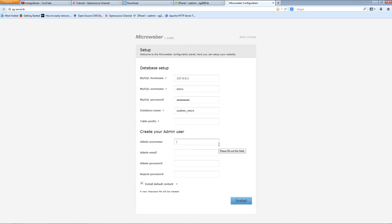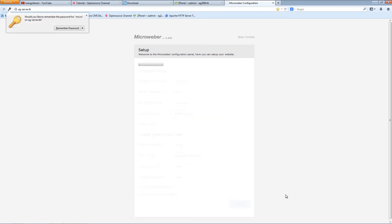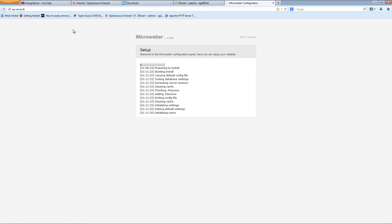For the admin username, I'm going to use admin. Email, I'm going to use admin@agserver. And password, anything of your choice. Make sure it's nice and strong by using letters, numbers, and other characters. Now for this demonstration, I'm going to install the default content and I'm going to press install. And that's it, that's all you really need. This is the only setup that you need to do.